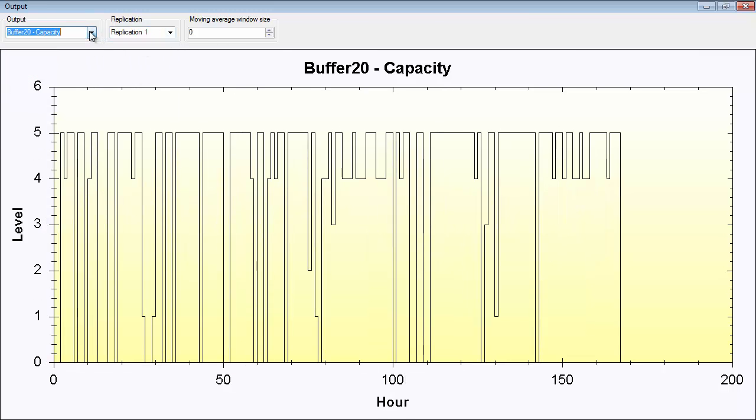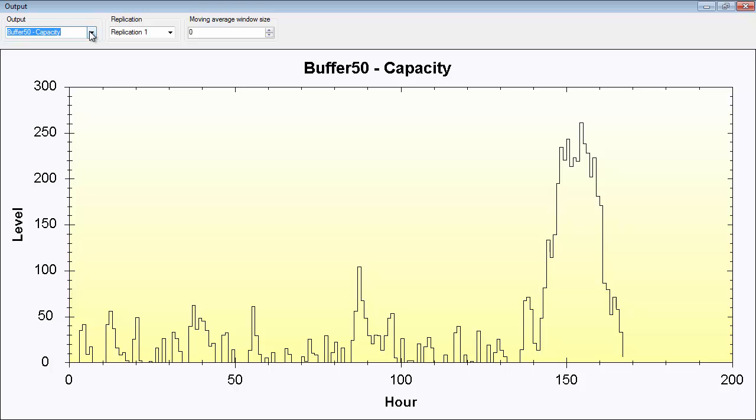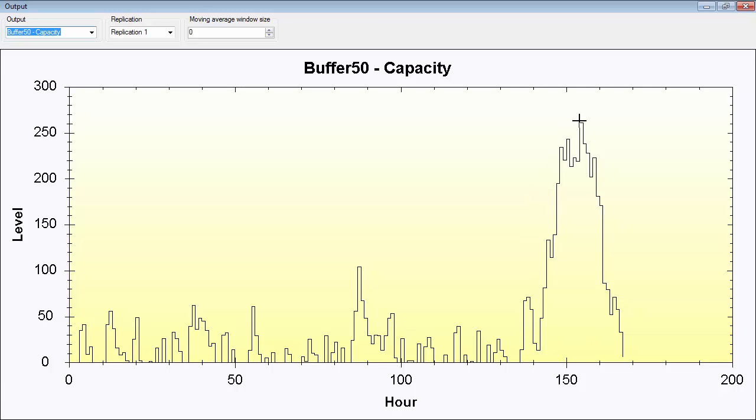You can set it for replication one and we can look at different buffers. For example, buffer 50 is interesting. Here you can see that the buffer level is quite high. You have a high capacity of this buffer and it's utilized a little bit here, up to 50, and then it gets a really high value in the buffer. This is probably because the next operation, line operation 50, has a sequence-dependent setup time, and then this buffer is utilized until operation 50 can produce again, then it will go down.